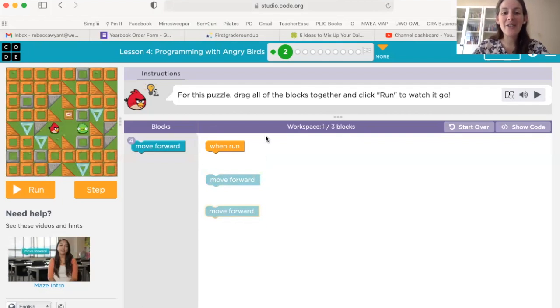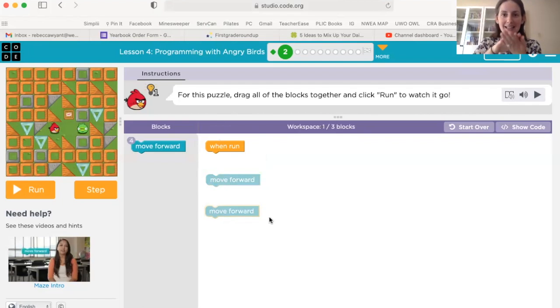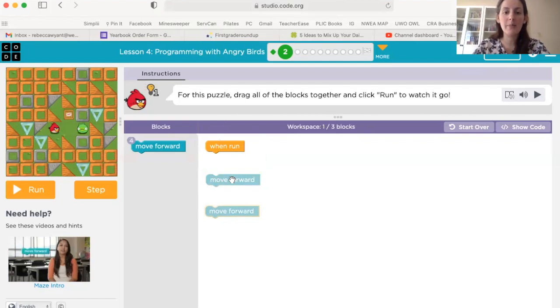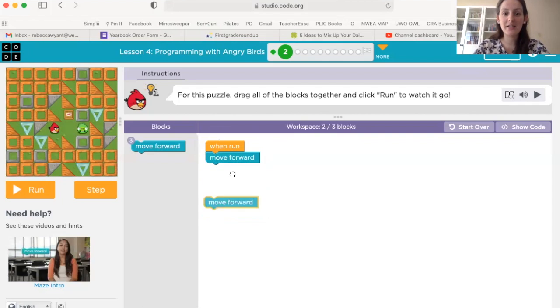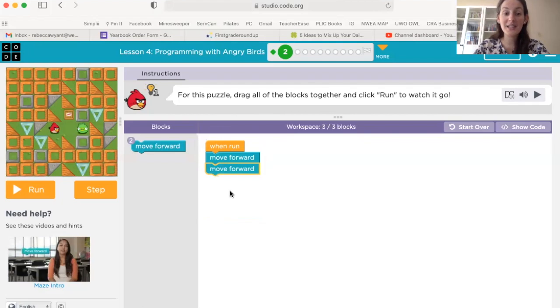Right now, these blocks are separate. They need to be stuck together. So I'm going to start by moving them together. You'll hear that little click noise when they're clicked together. When my blocks are stuck together, I'm going to click the run button and watch what happens.